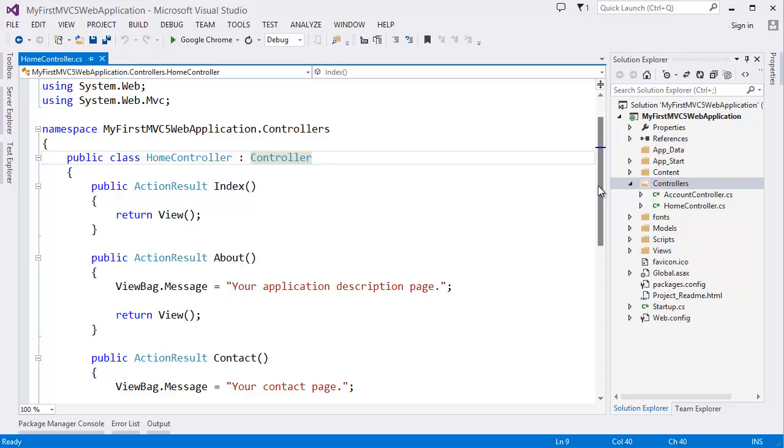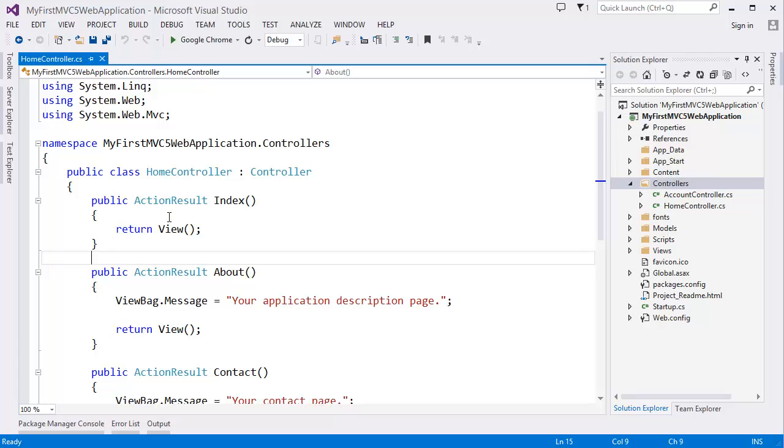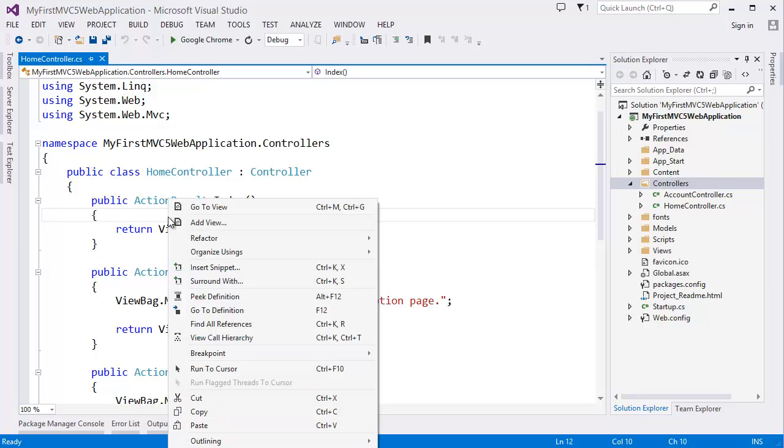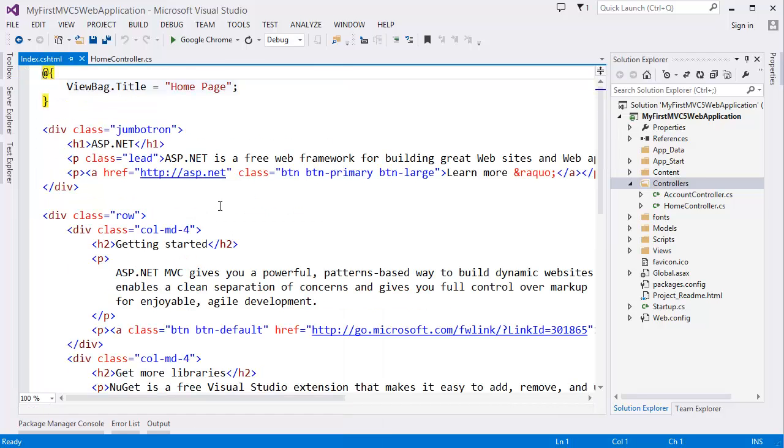So go to the view. Simply right click and go to view. Now you can see, this is your index.